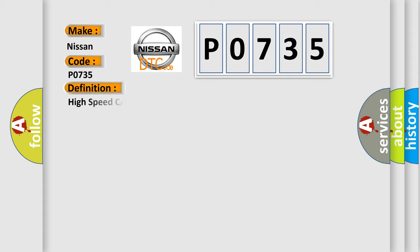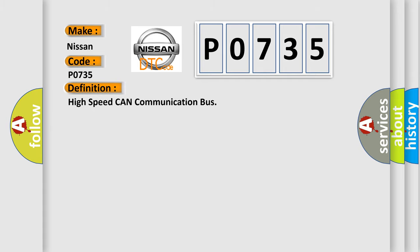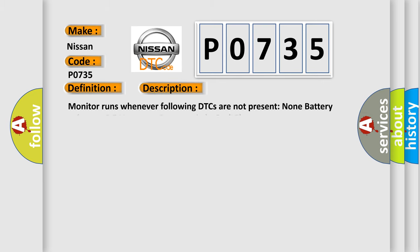The basic definition is High-speed CAN communication bus. And now this is a short description of this DTC code: Monitor runs whenever following DTCs are not present. None. Battery voltage 10.5 volts or more. Power switch on IG.